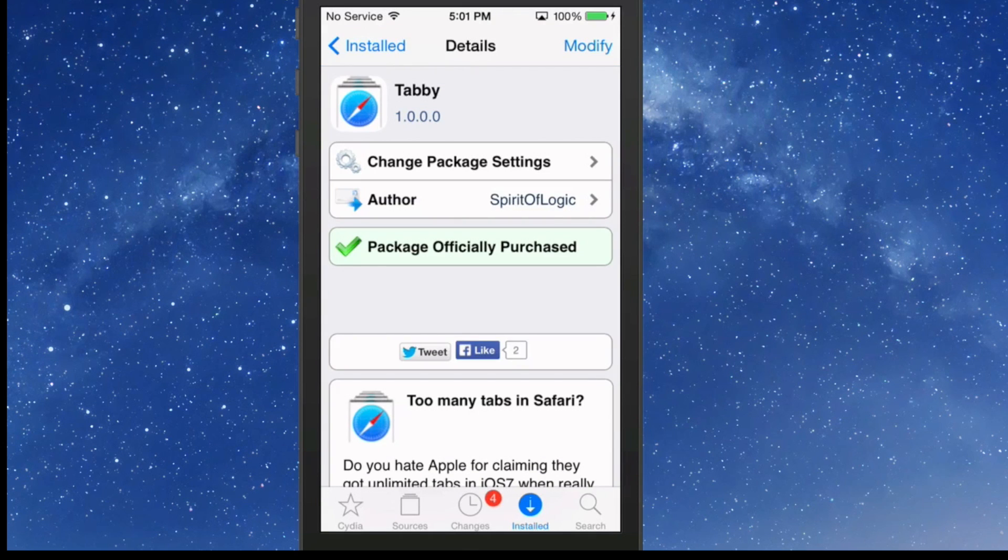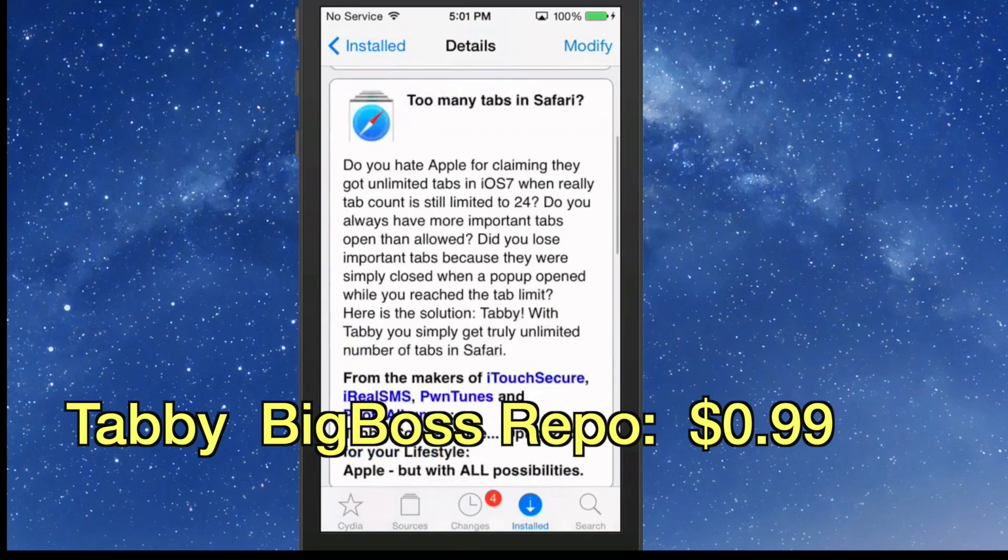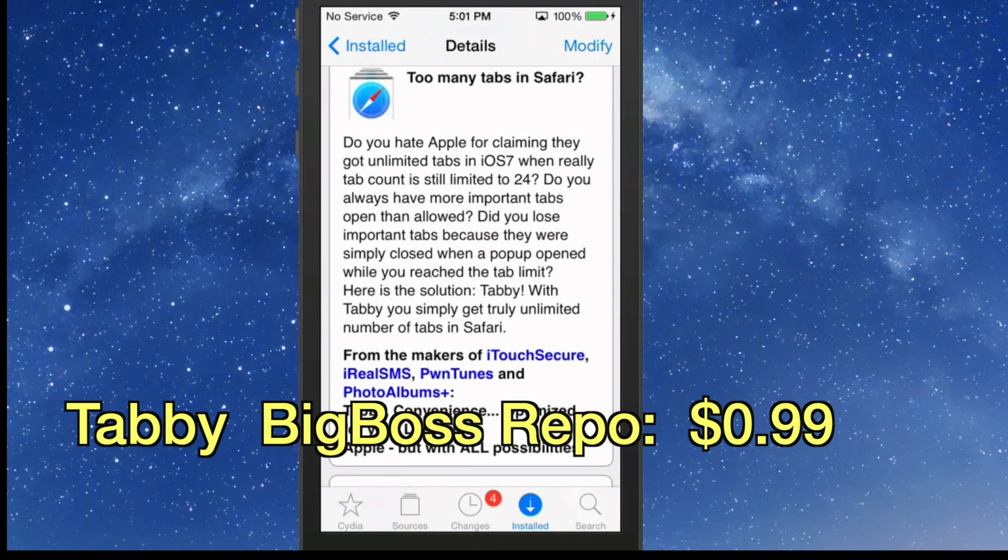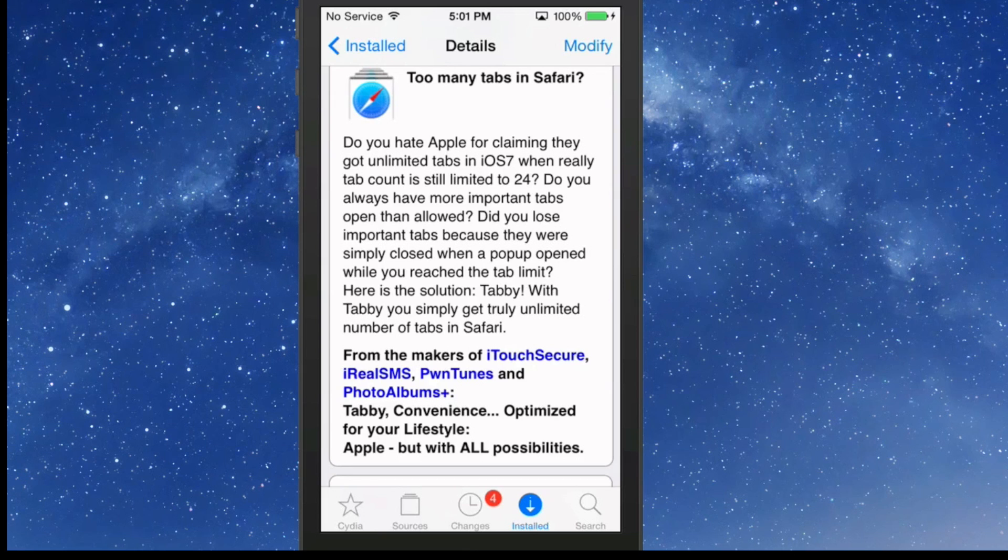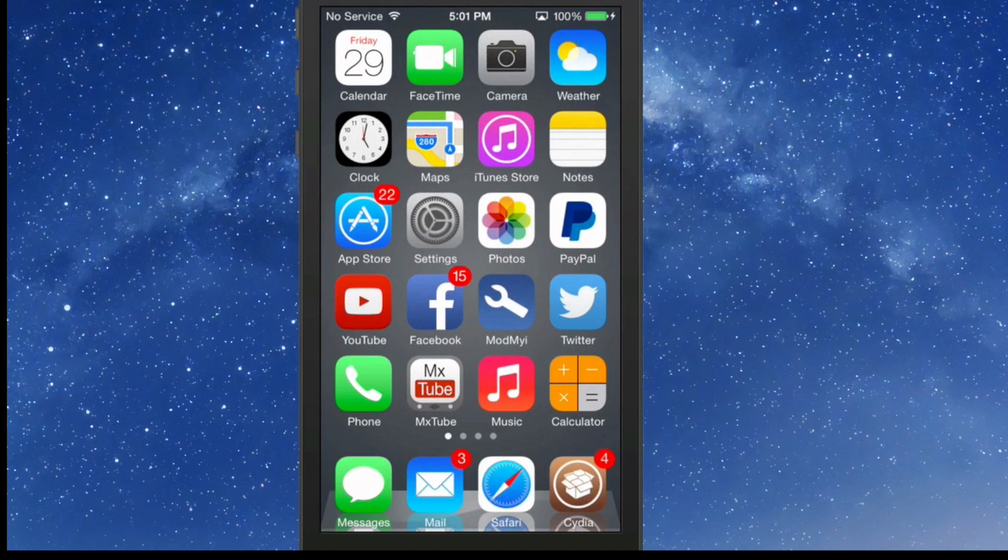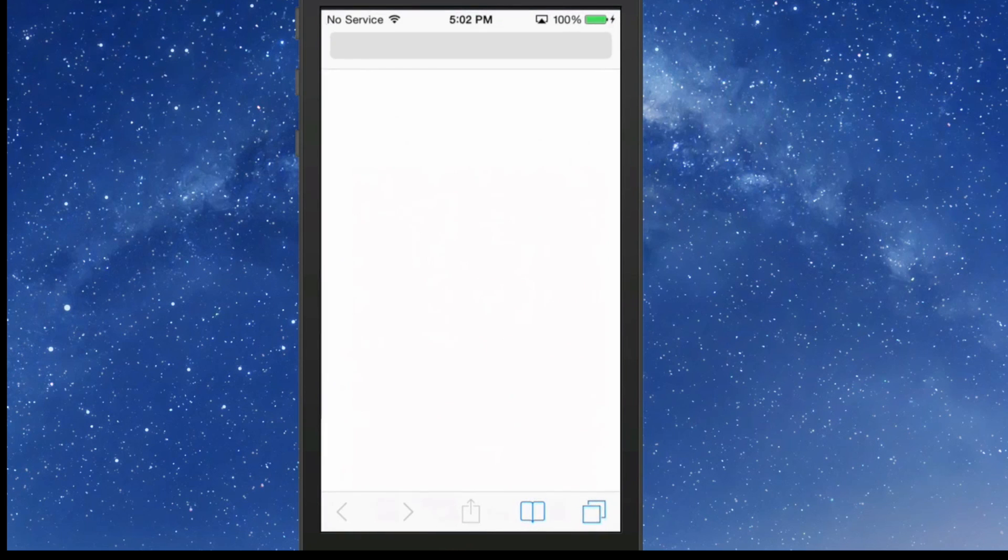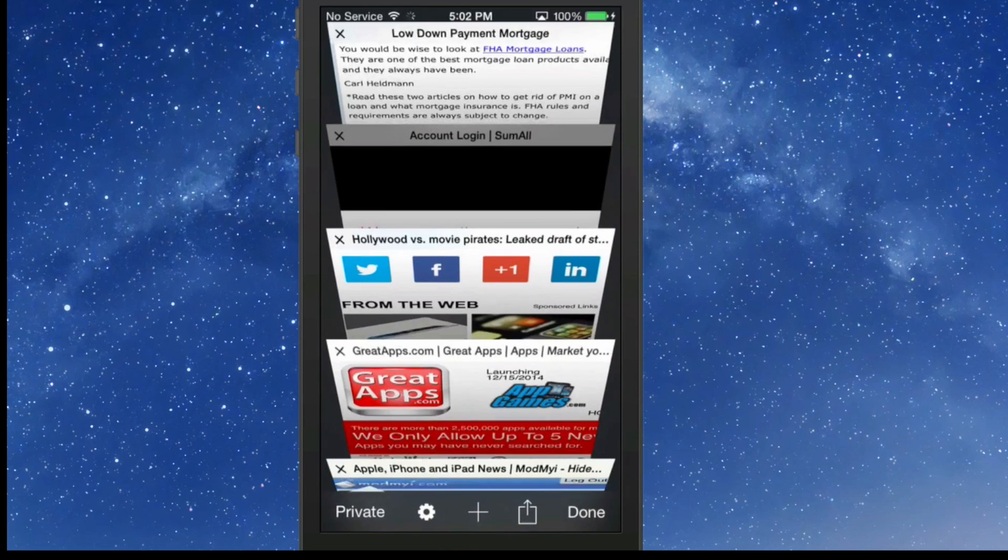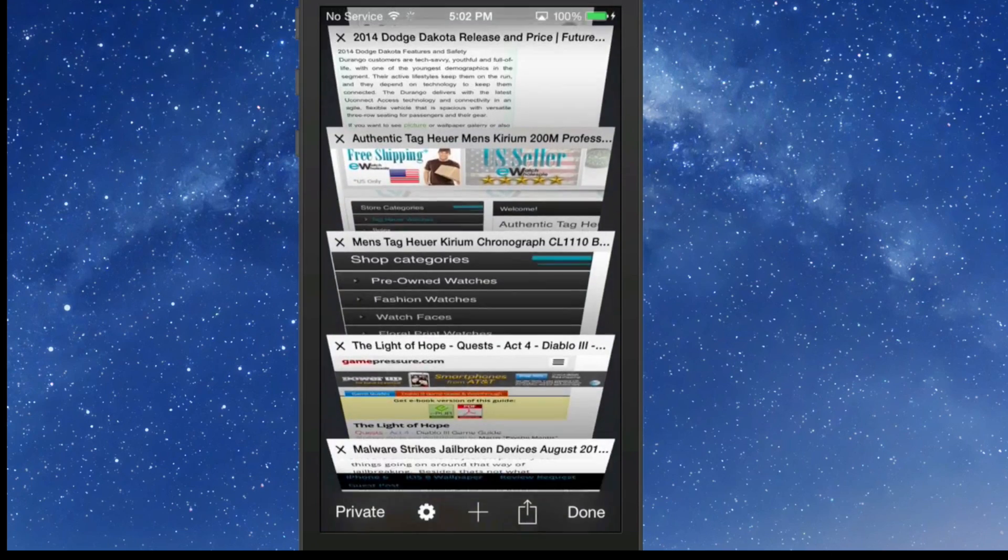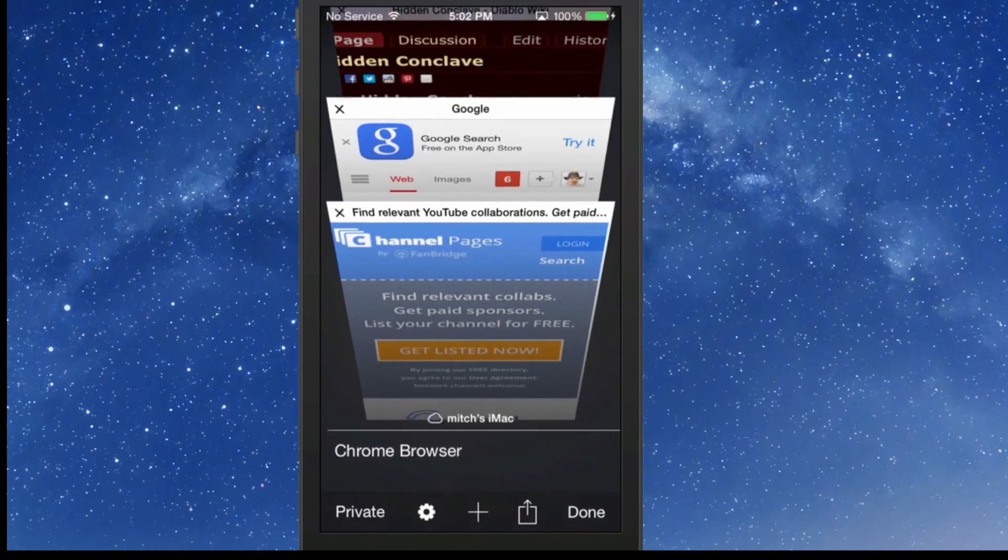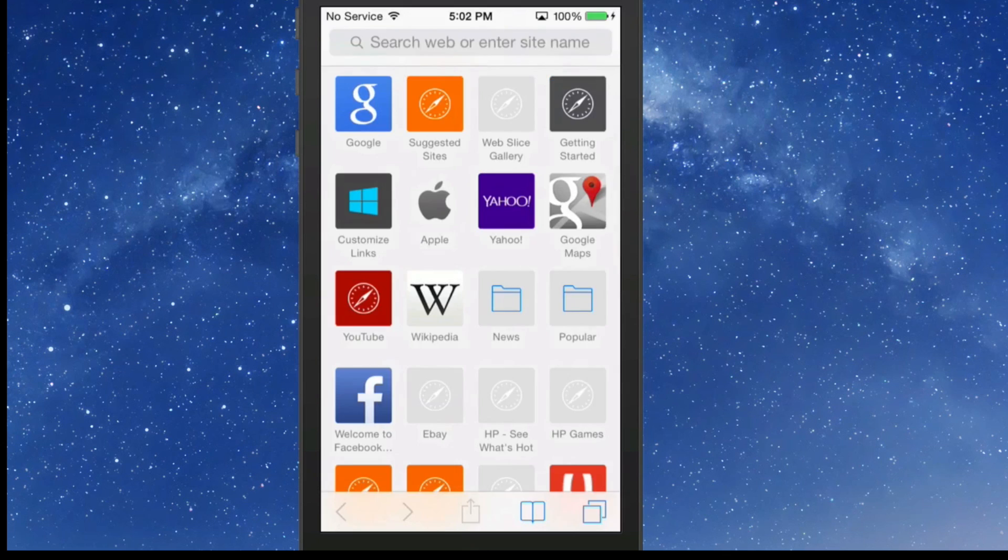The next thing we're going to talk about is called Tabby. This allows you unlimited tabs inside your browser. Supposedly in iOS 7, the limit to the number of tabs you can have open is 24. Now Tabby lets you have as many as you want. If you go in here to Safari and open it up, you'll see that if you flip through some of these, there's much more than 24 of these. You can add as many as you want.